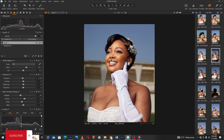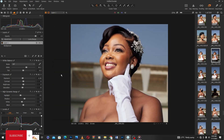Looking at the picture, I don't like how Capture One has added a bit of red to it, so I'll reduce the saturation a little bit. I think eight is okay for me.